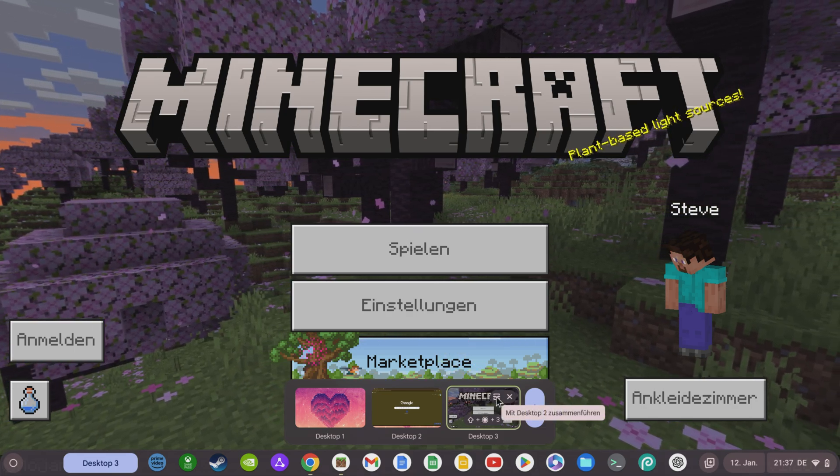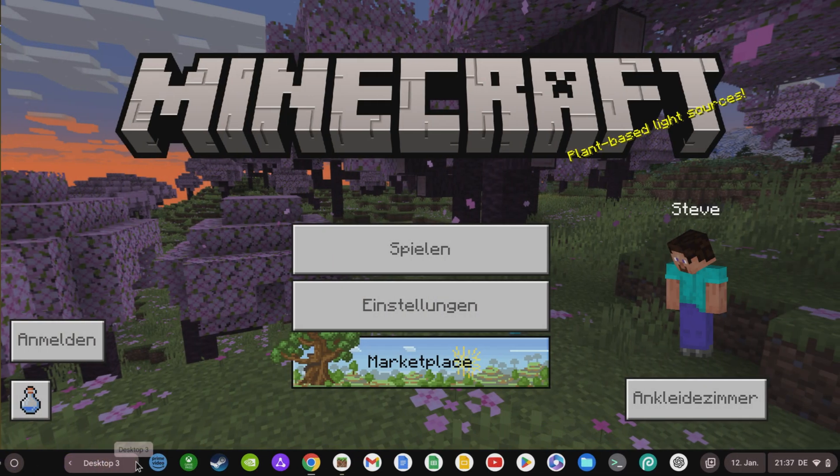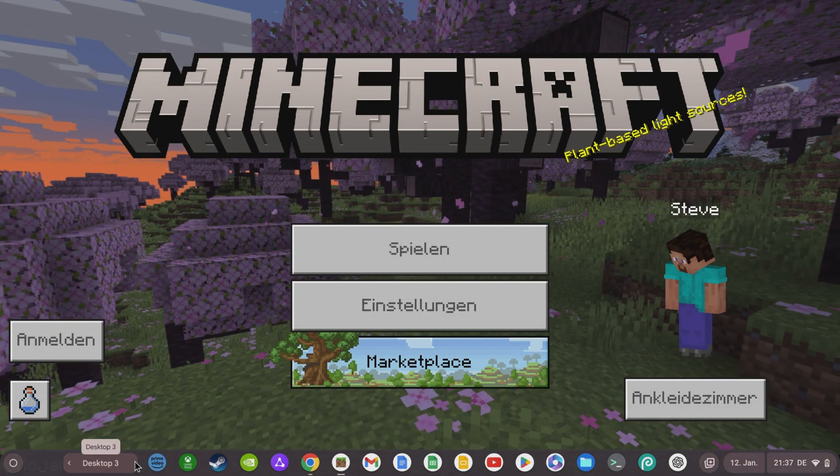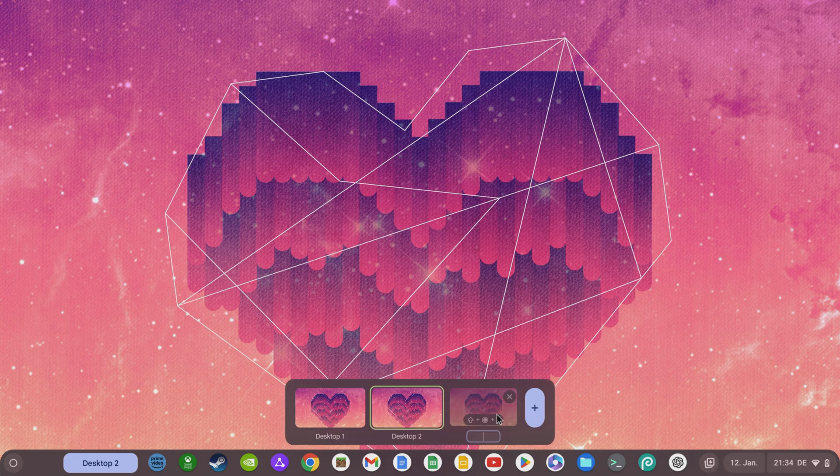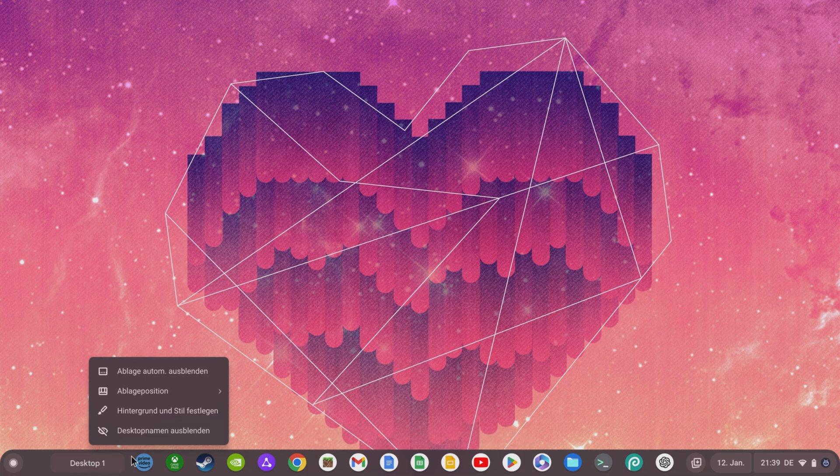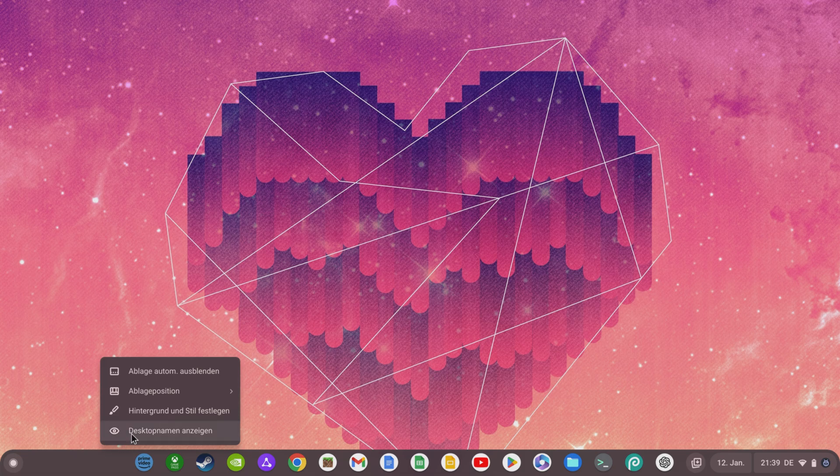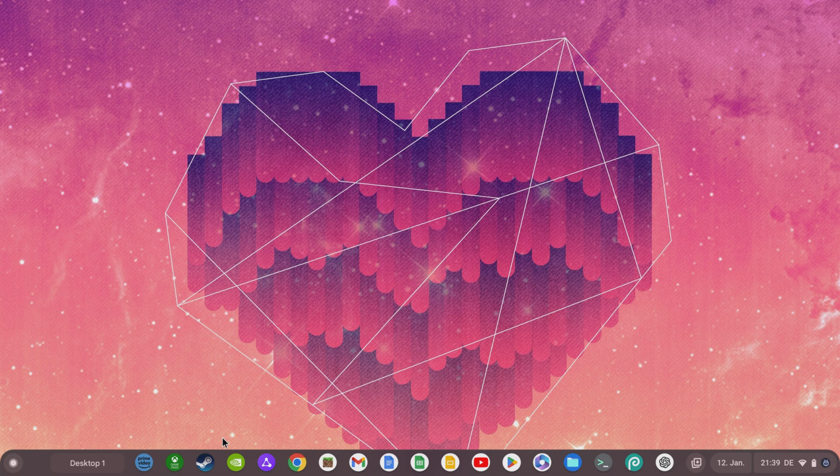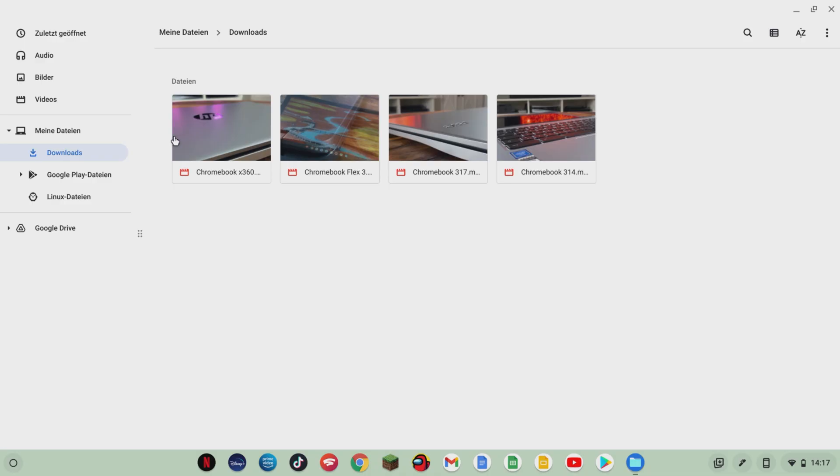You can also merge several Desktops and use the arrows on the side of the button to quickly switch between the Virtual Desktops. On the far right, you also have the option of creating another Virtual Desktop. If you don't want to have the overview of the Virtual Desktops in your tray, you will be able to hide the desktop name with a right-click in future and display it again. However, this function will only be available with Chrome OS 121, and with Chrome OS 120 you will have to make do with the desktop name in the tray for the time being if you have used several Virtual Desktops.